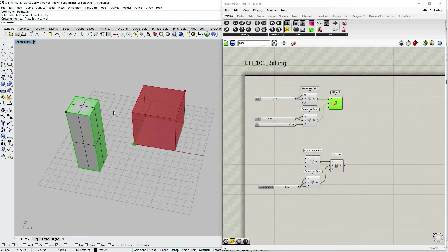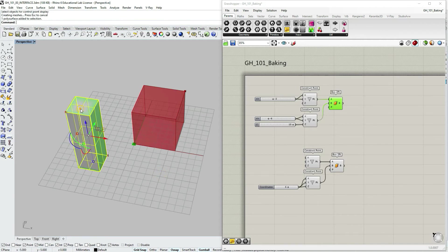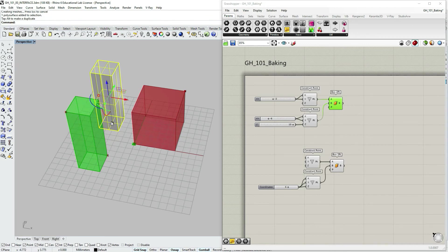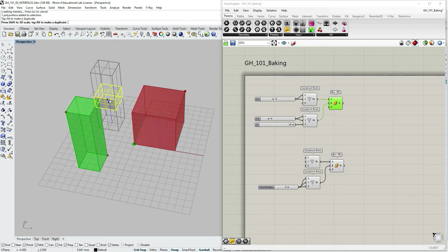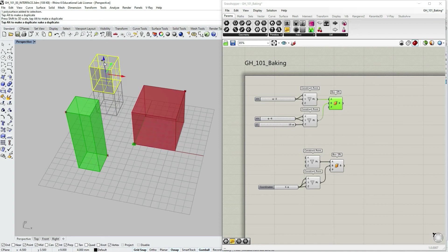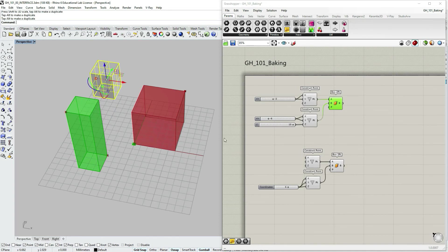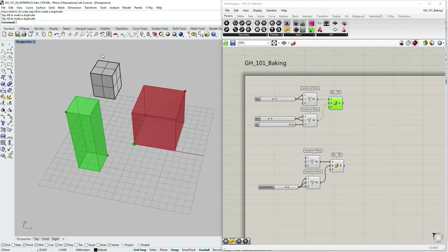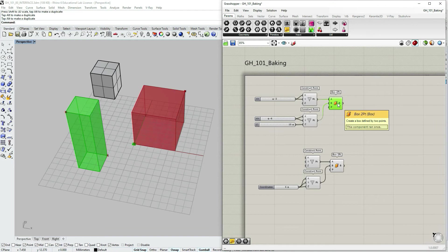And as you can see in Rhino window, I have my brep box baked. But if I choose to transform it within Rhino, you can see that it's no longer linked to the Grasshopper file. So as soon as I baked it, it's now free from Grasshopper. It has its own ID and it's not connected to this component that I have baked it from.